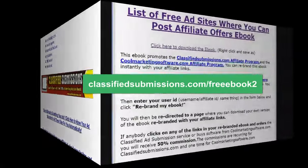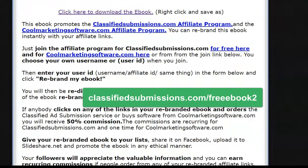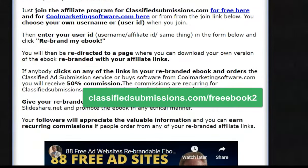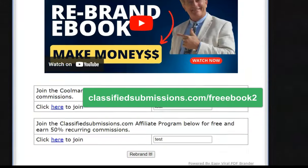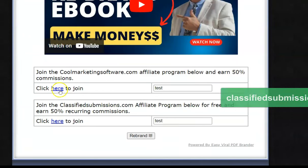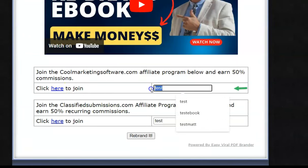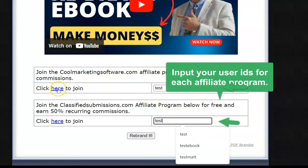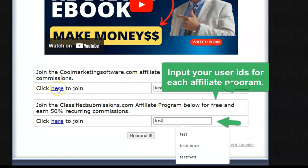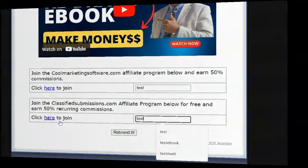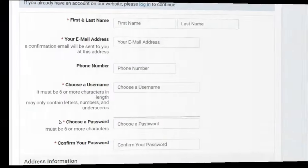First thing you do is you come to this simple page called classifiedsubmissions.com/freeebook2. And you come in here and all you do is you put your user ID. I put test here on this one - the user ID for your affiliate profile on coolmarketingsoftware.com and on classifiedsubmissions.com. If you have not yet signed up as an affiliate, it's free.